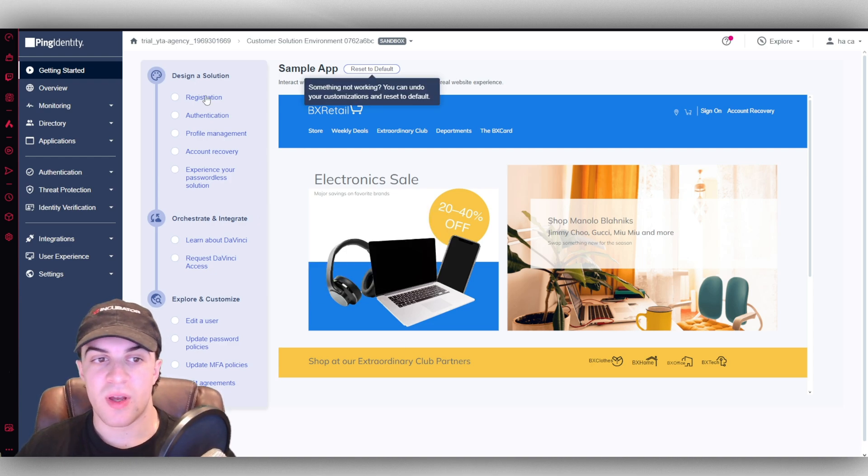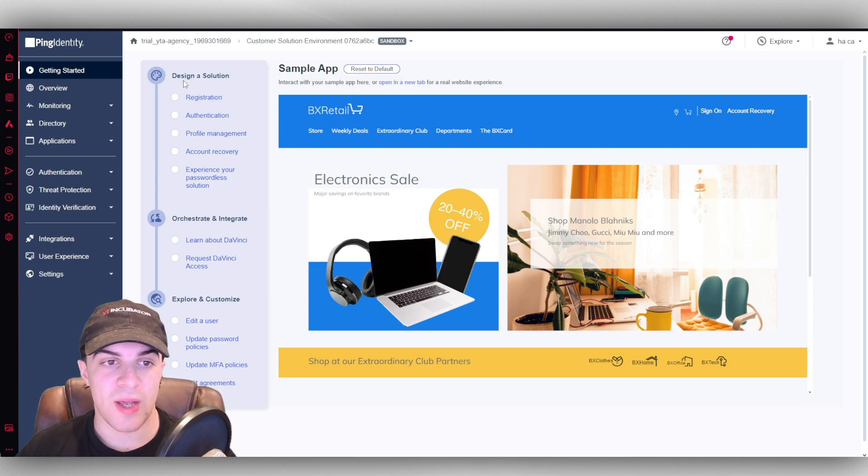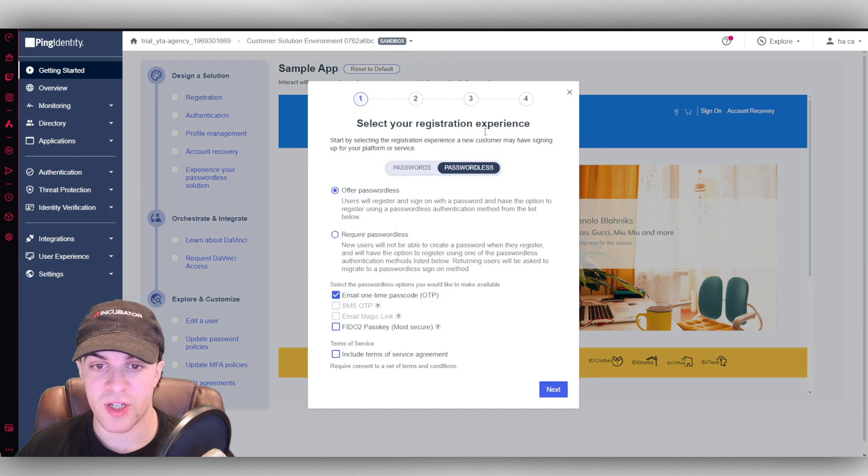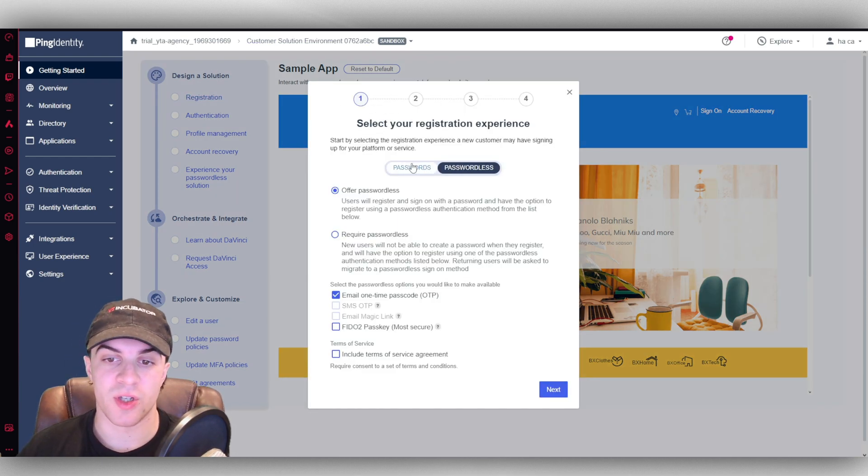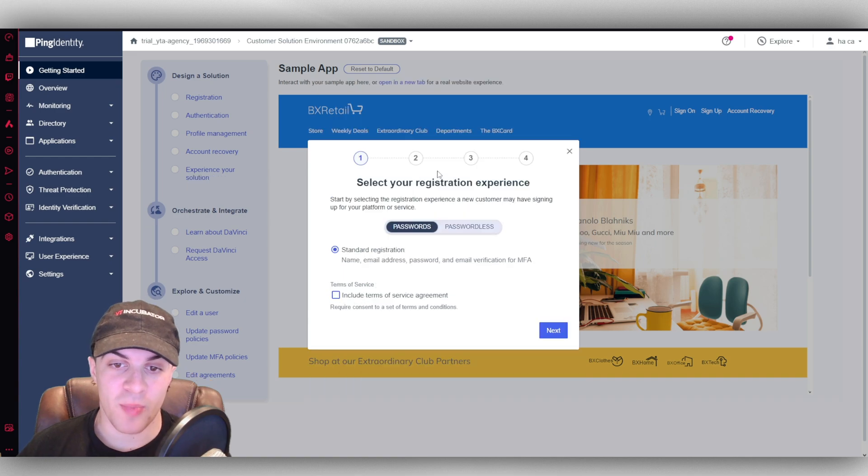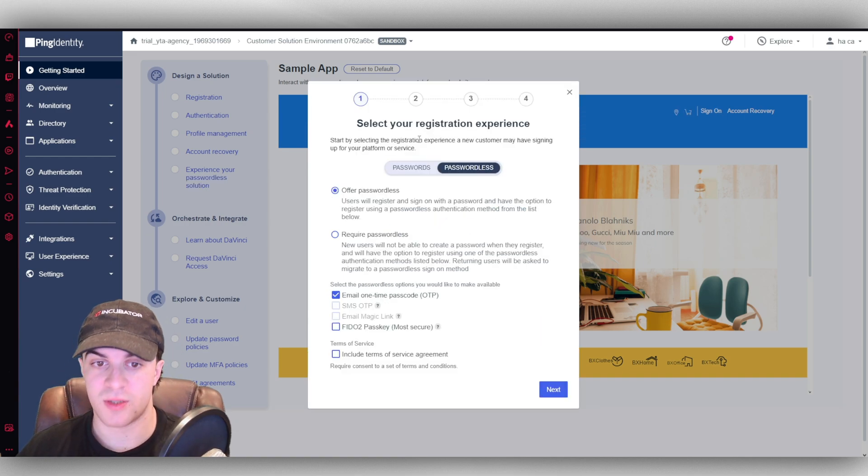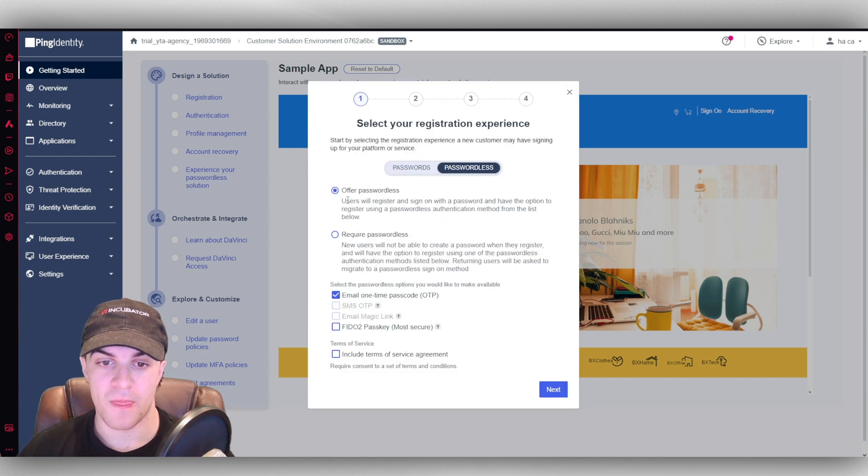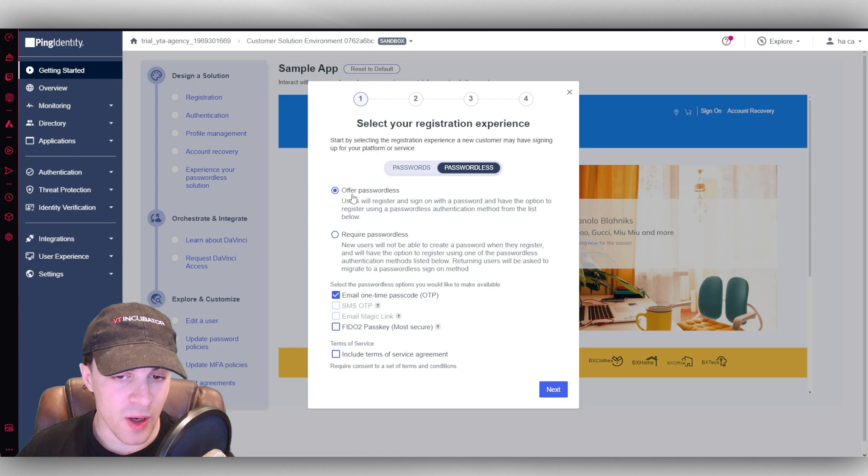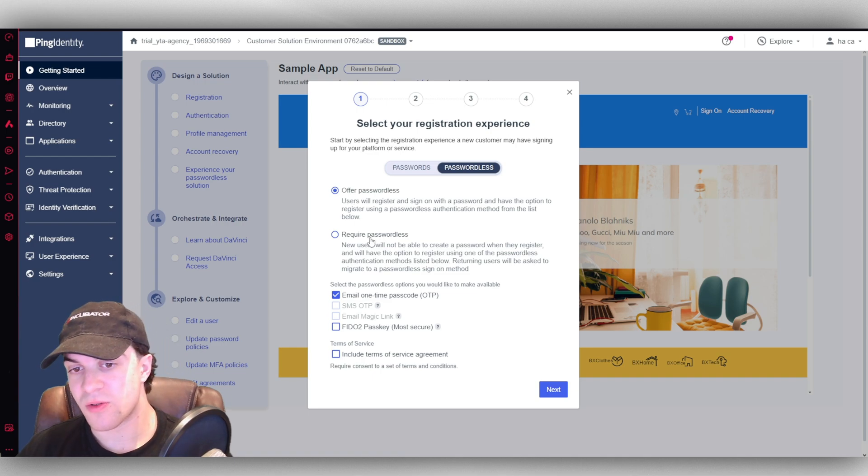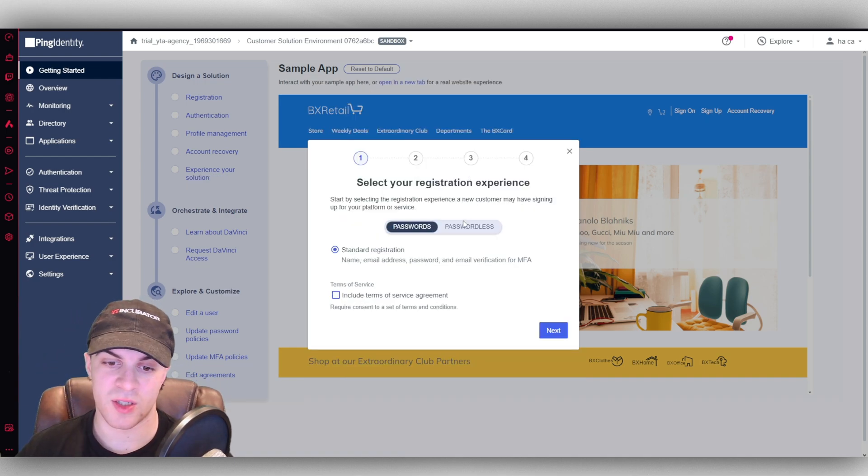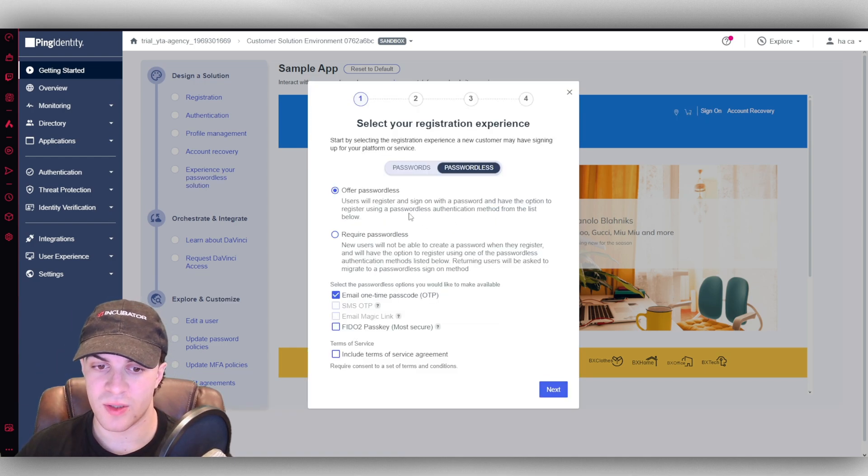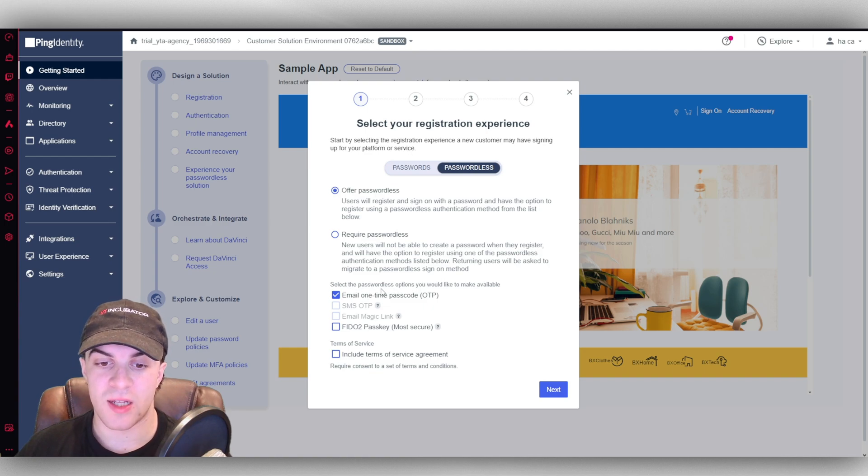So if we first of all look, we have our design a solution bit here. We can go to the registration here. And we can select the registration experience we want. So we can have passwords or passwordless. It's up to you. And you can offer passwordless if you want, or you can require passwords. You can just select which one you want.